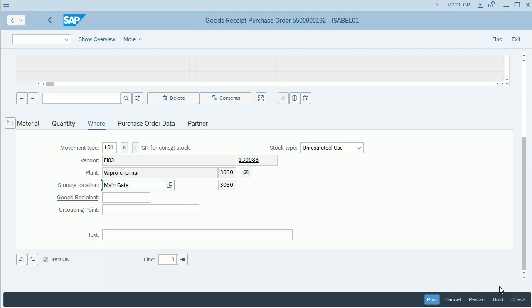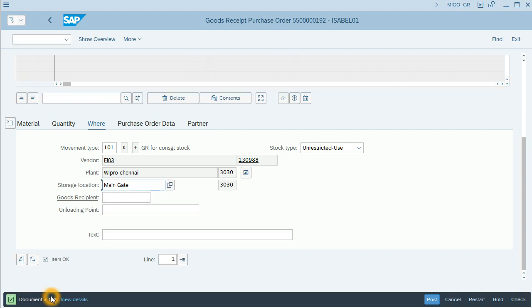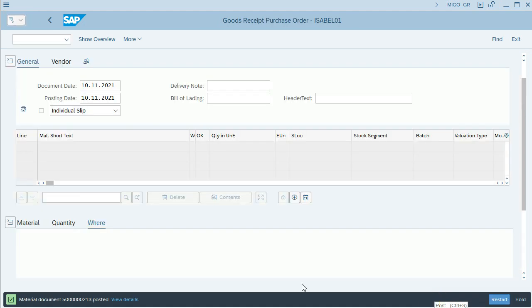I will check everything is OK. Document is OK, so I will post it. The new document is created.